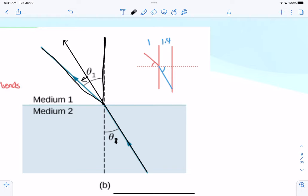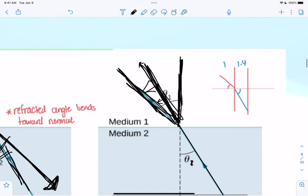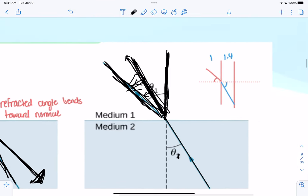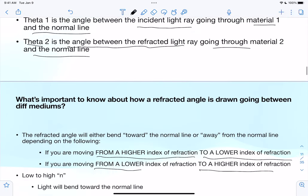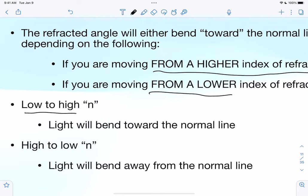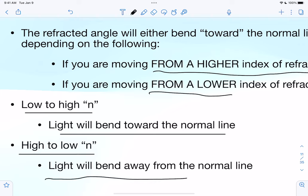Here's the normal line; here's what my ray would have been with no other medium, and here's where it ends up because of that second medium — it moved away. Bending toward the normal line makes the angle smaller; bending away makes the angle bigger. Going from low to high index of refraction: light bends toward the normal line. Going from high to low: light bends away from the normal line.